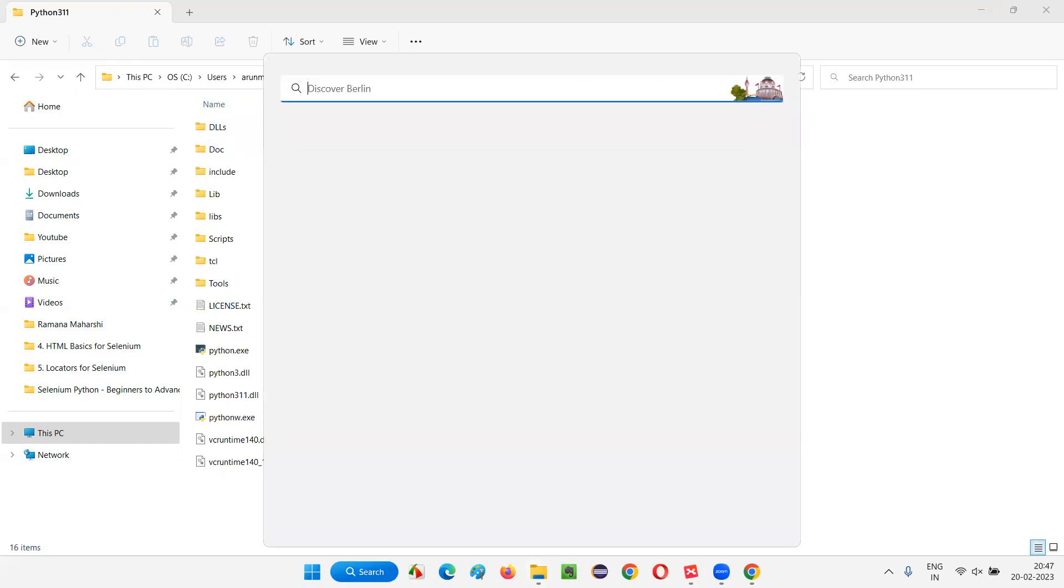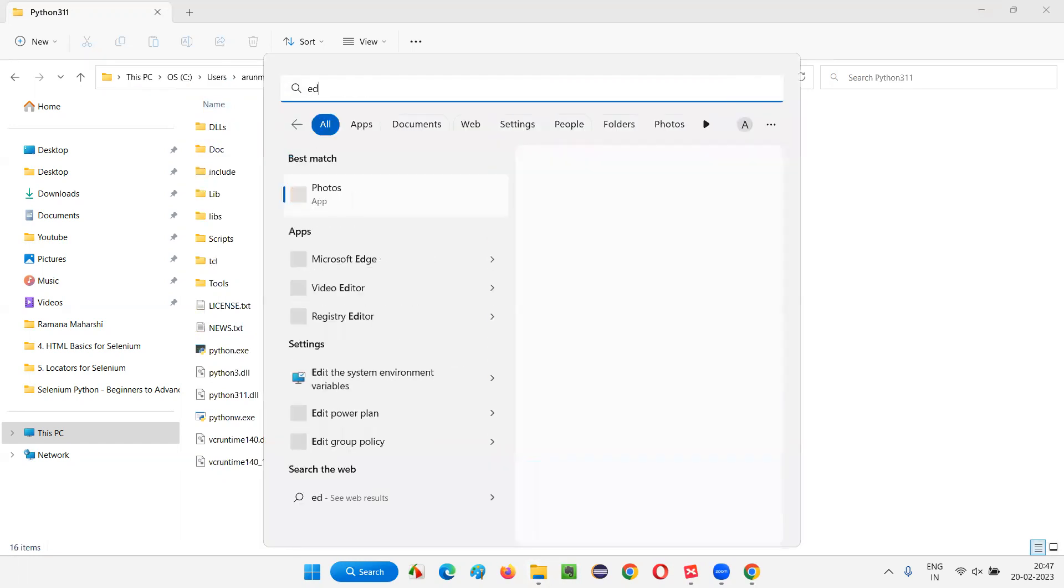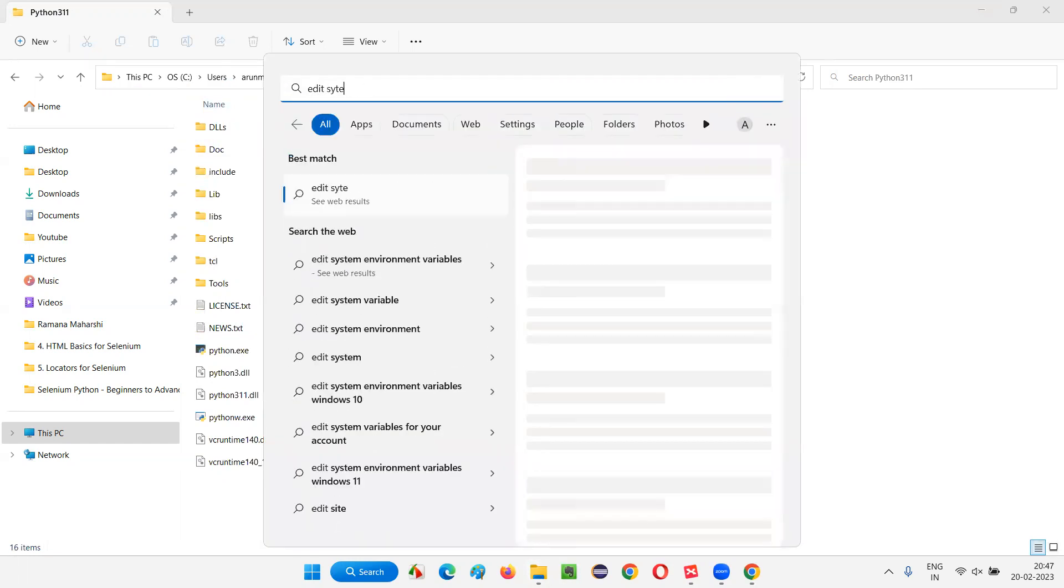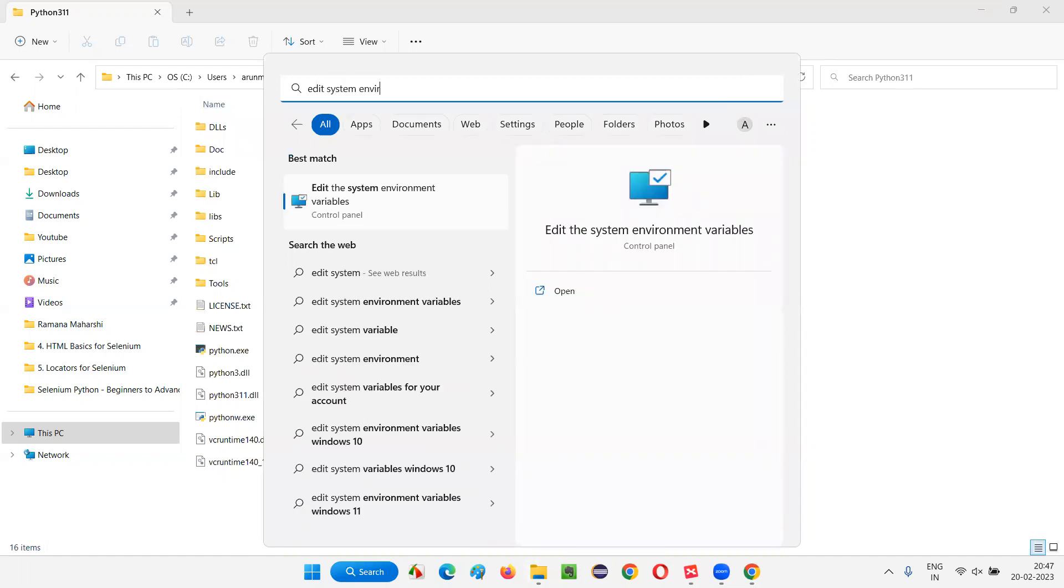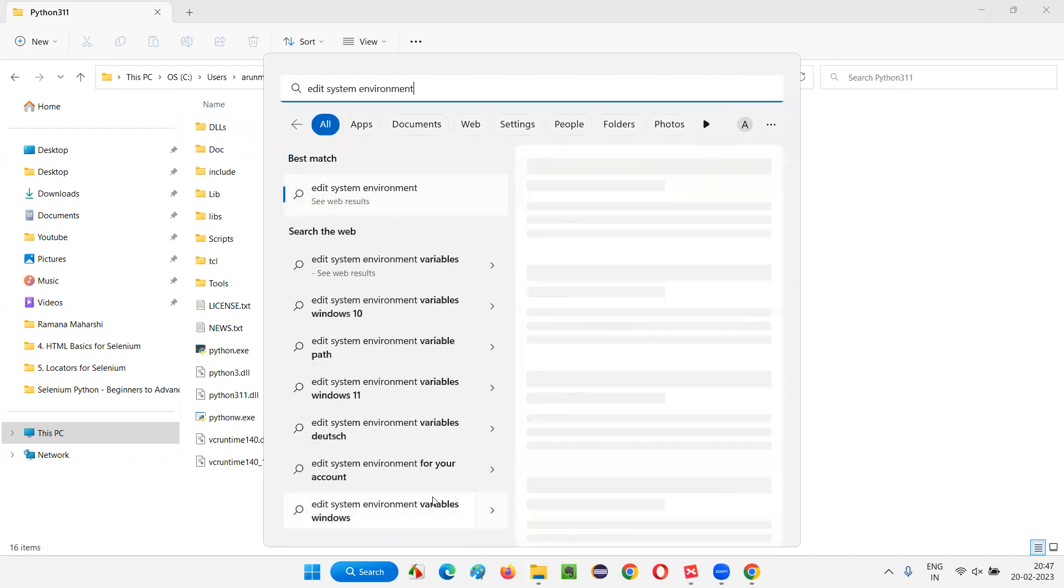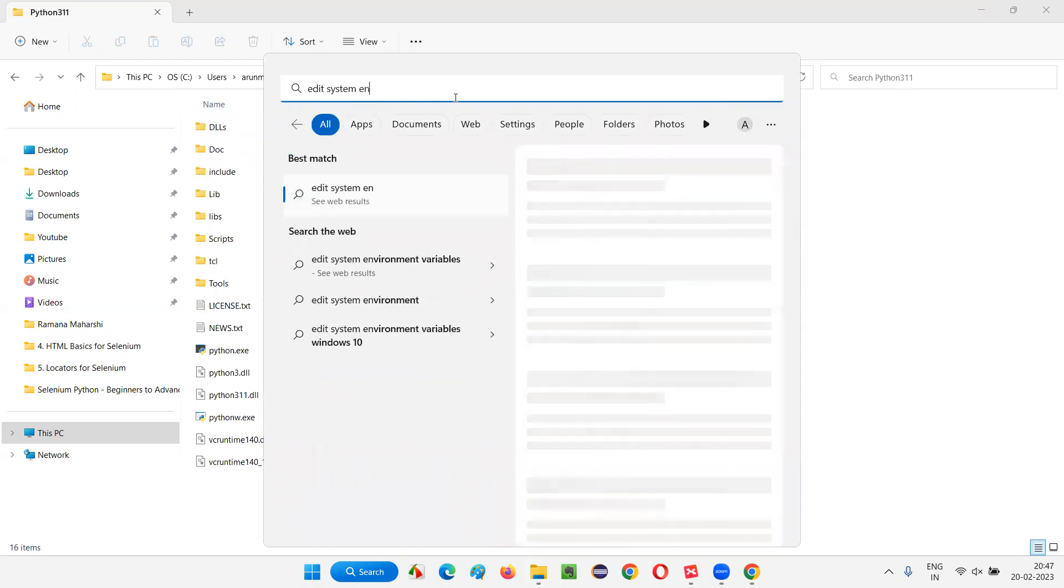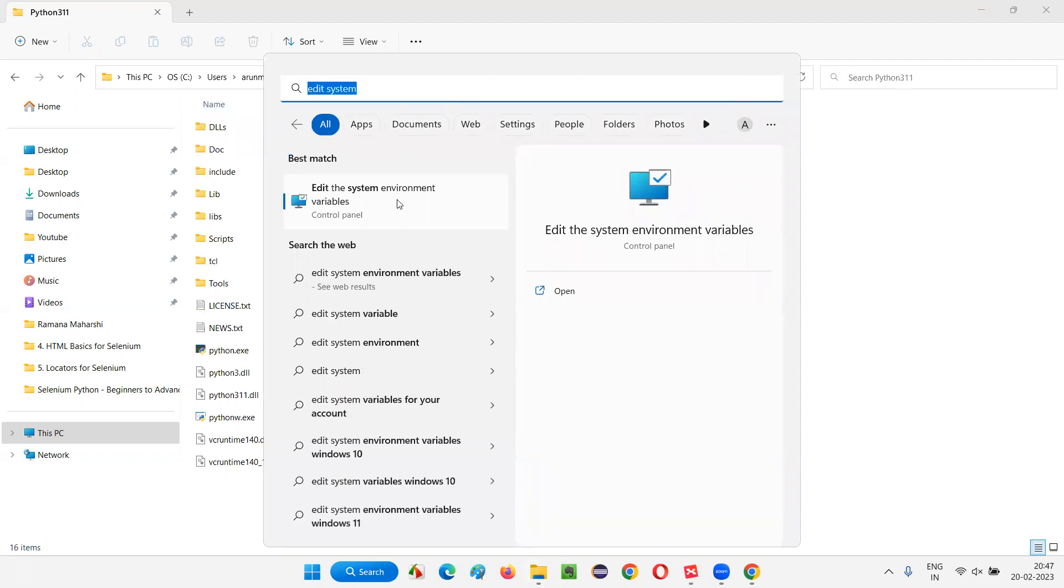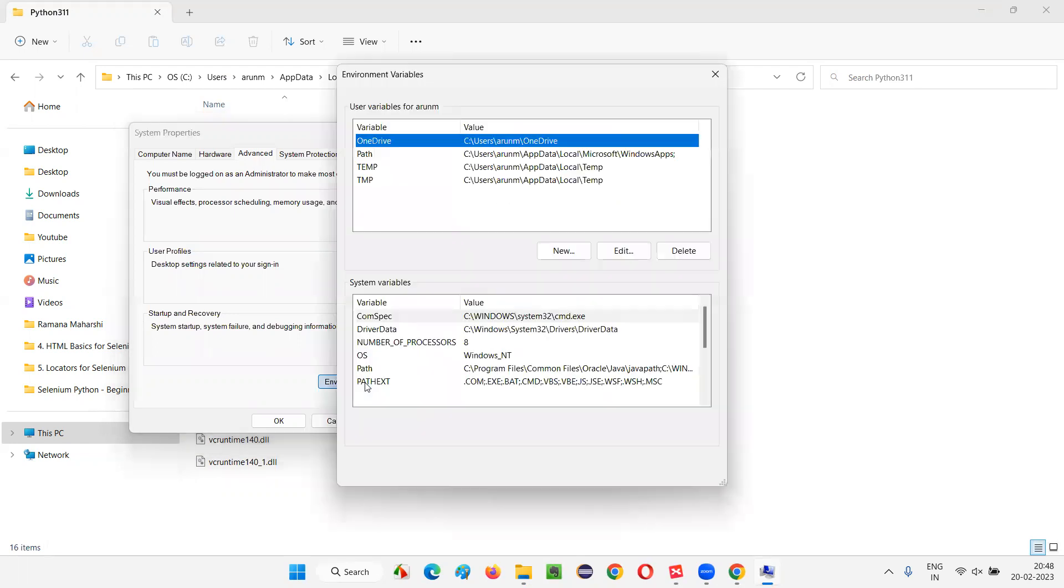And now type here edit system environment. Just three words you type. Edit system or two words, edit system is also fine. Edit the system environment variables. Just select this option. And by default, advanced tab is there. Under that, environment variables you select.